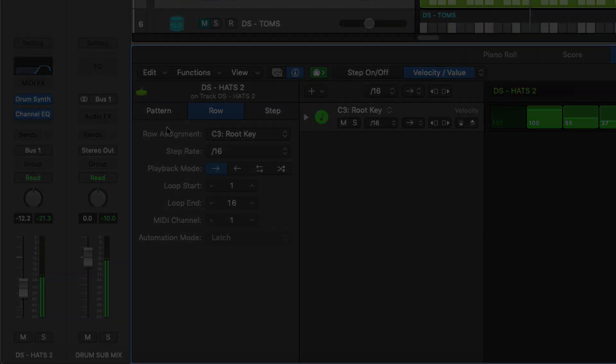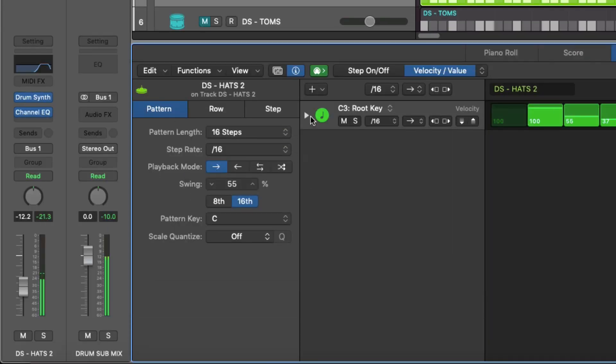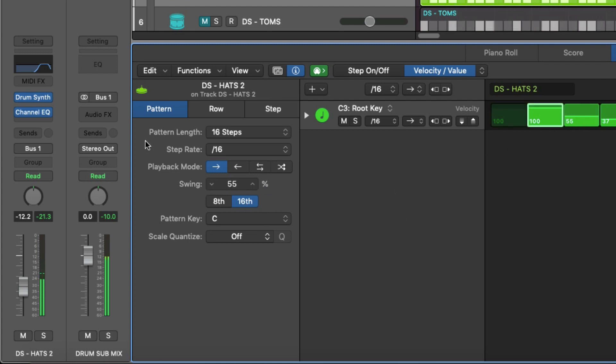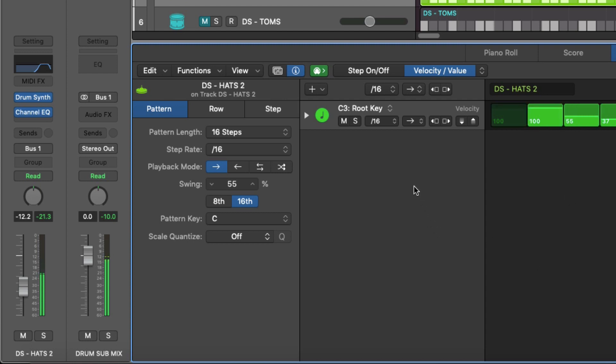The first thing is on this particular pattern, we can actually add swing to it and if we had multiple lanes in here it would add swing to every lane, every row. So these are kind of global for the step sequencer controls, which will make more sense when I come on to some of the melodic stuff. You can choose to have eighth swing or sixteenth swing.